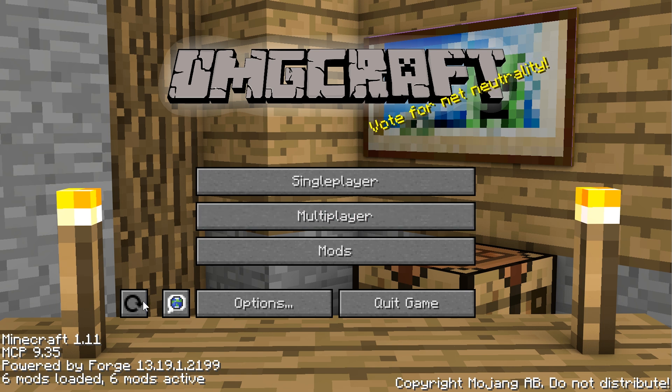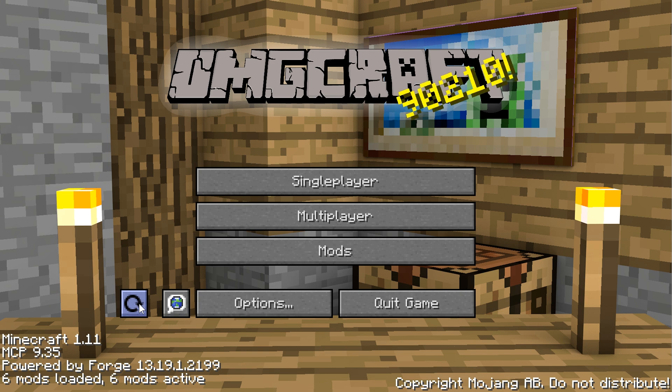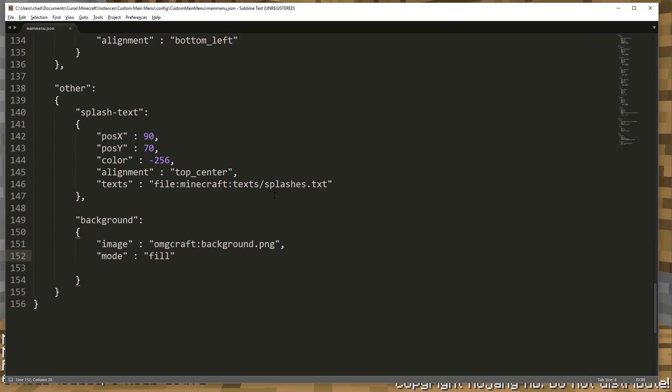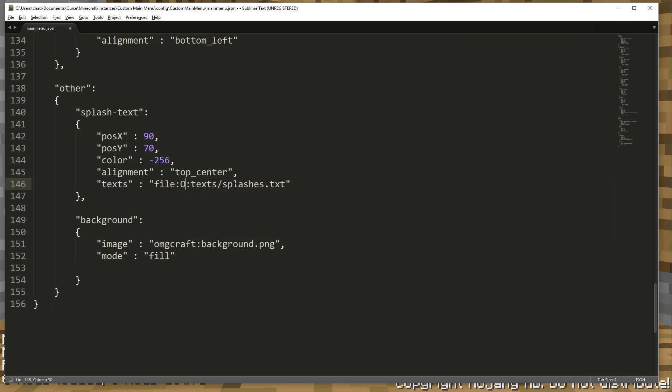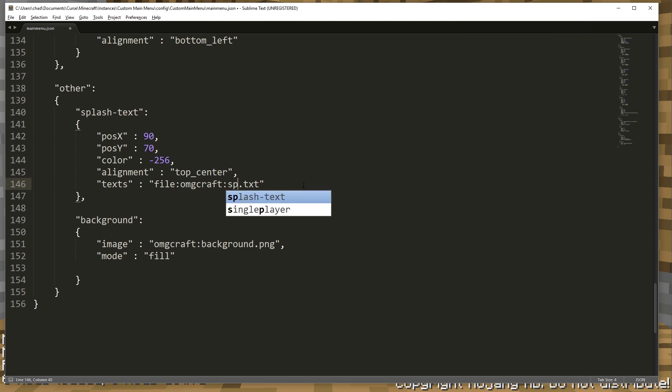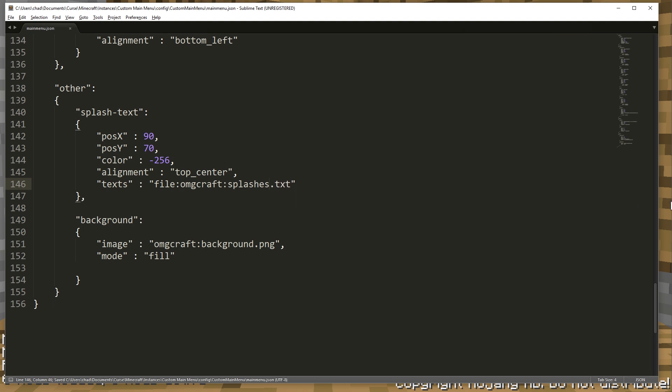Let's get the text splashes that we did. And all that is is this text right here. And instead of Minecraft, we're going to have this say omgcraft. And this is our splashes. And that's just, it's just like splashes. There we go. Save. And if you're ever confused about this, you can go back into your folder.